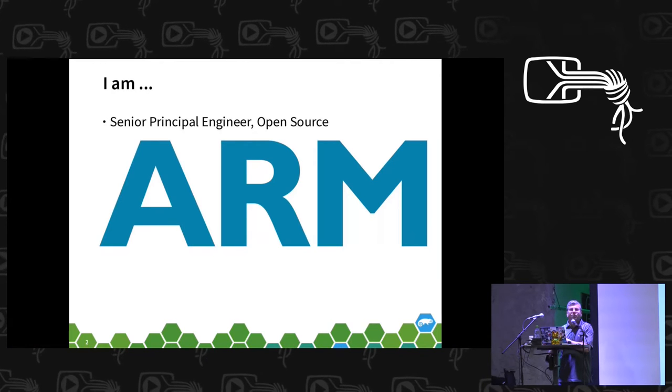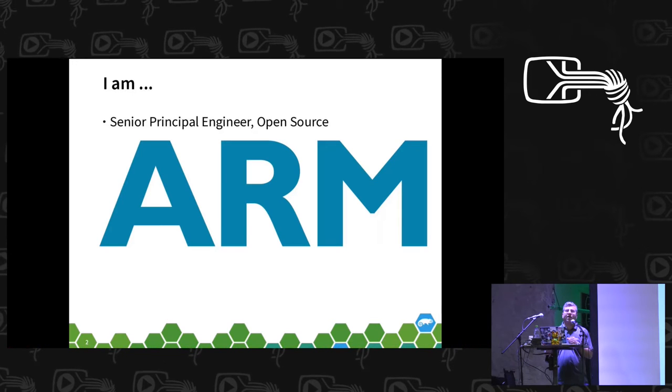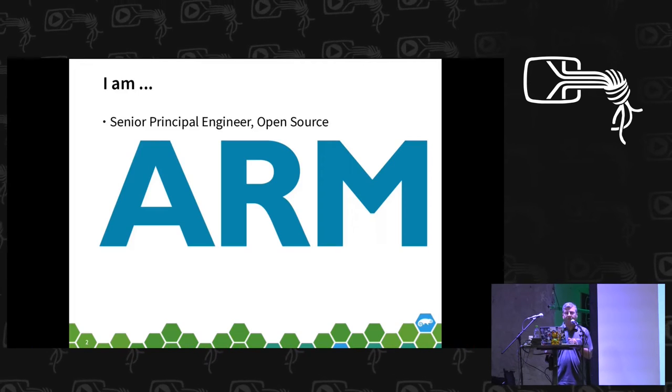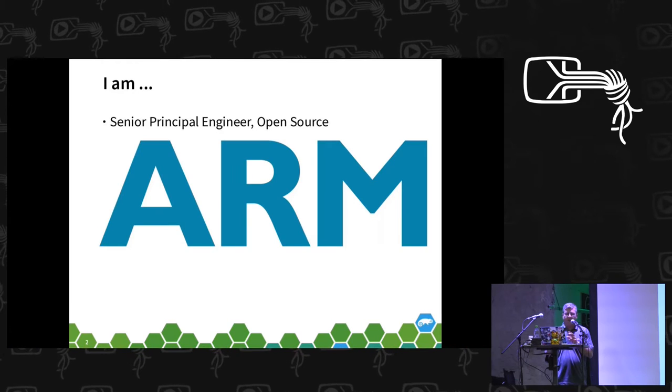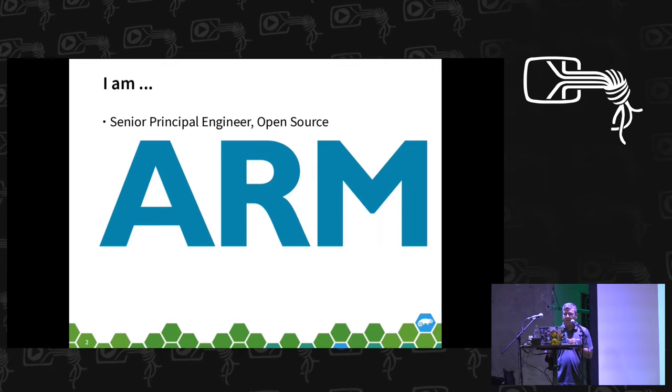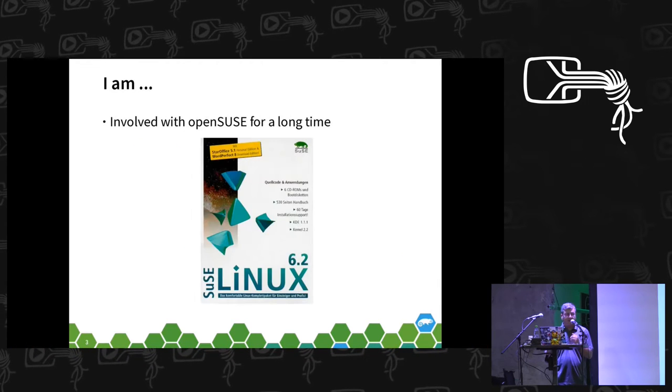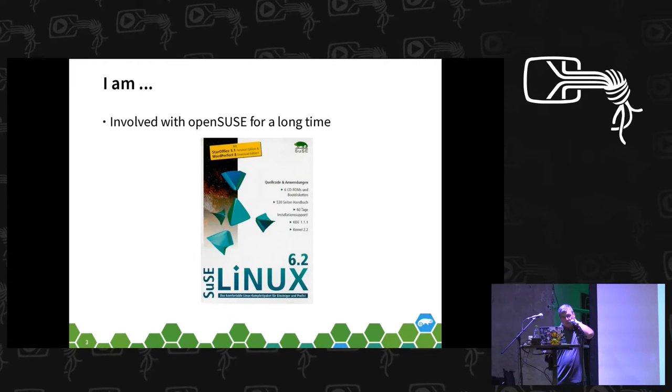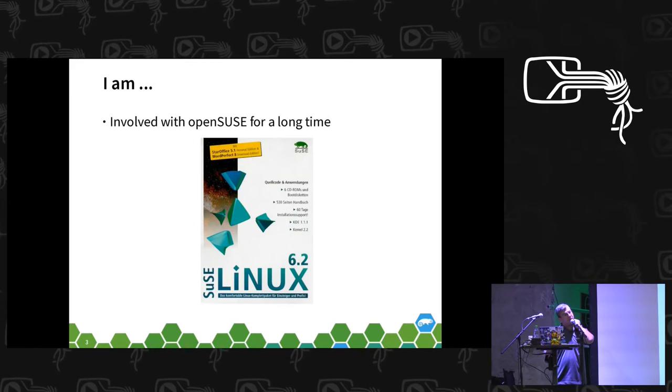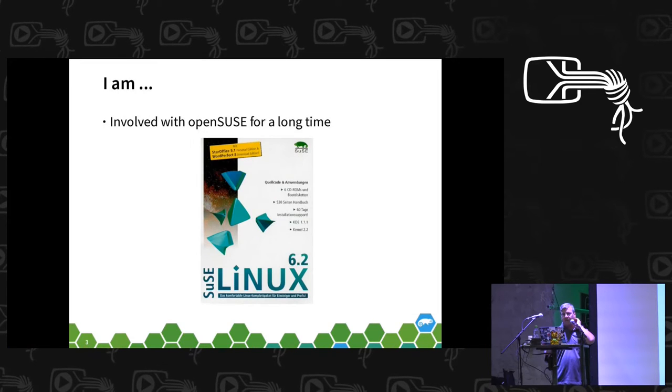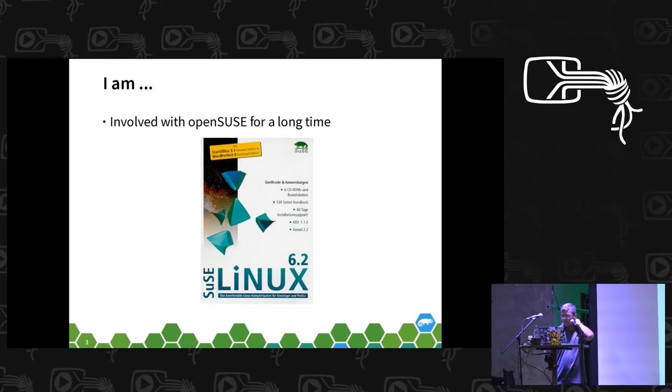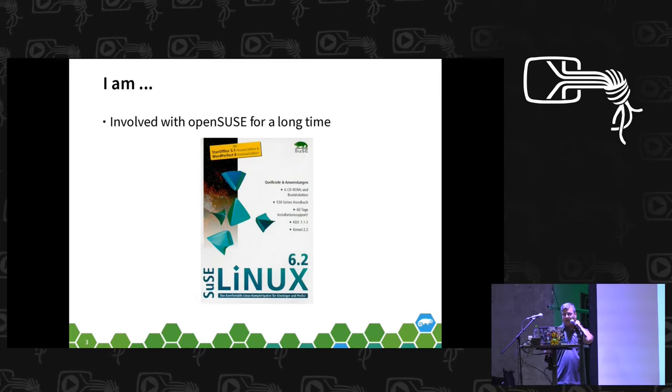So who am I? My day job, I'm a senior principal engineer at ARM. I focus on open source, so distributions, upstream projects, and downstream consumers of open source are my primary focuses. I've been involved with openSUSE for quite a long time. 6.2 was my first distro and unfortunately I've not been able to get away since then.